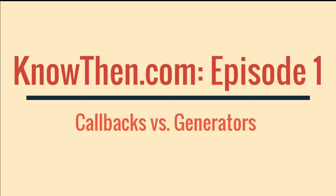Hi, this is James at knowthen.com. In this screencast, I will look at callback functions and their successor, generators.